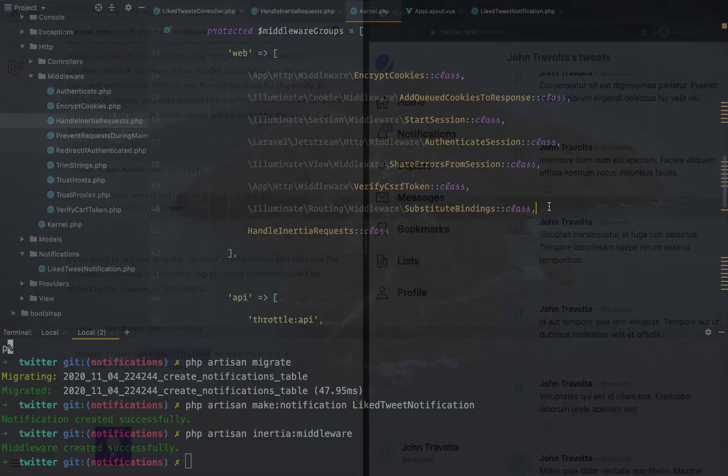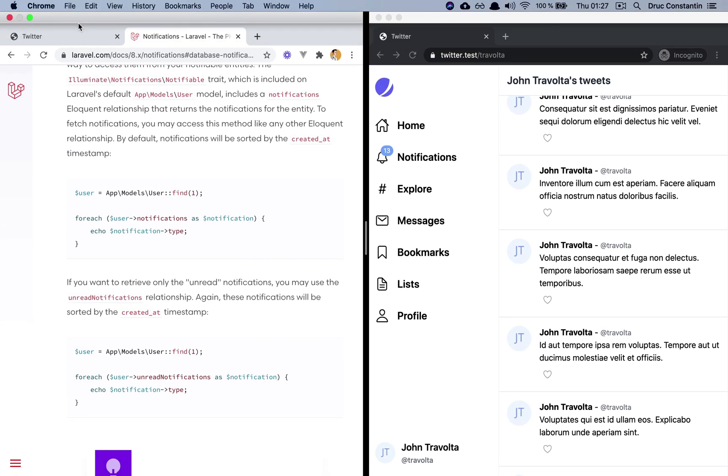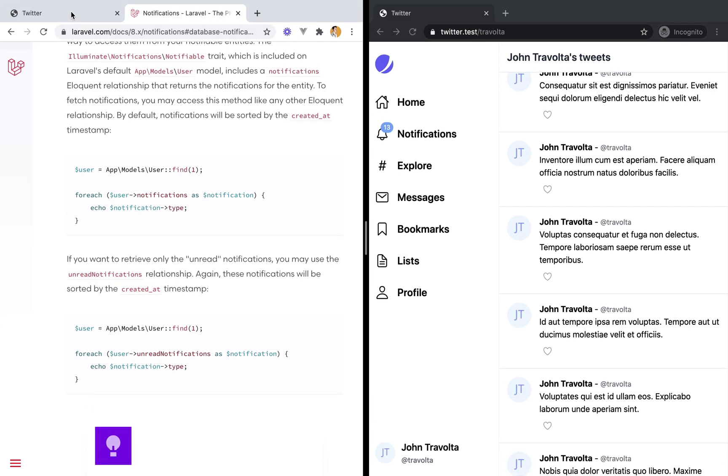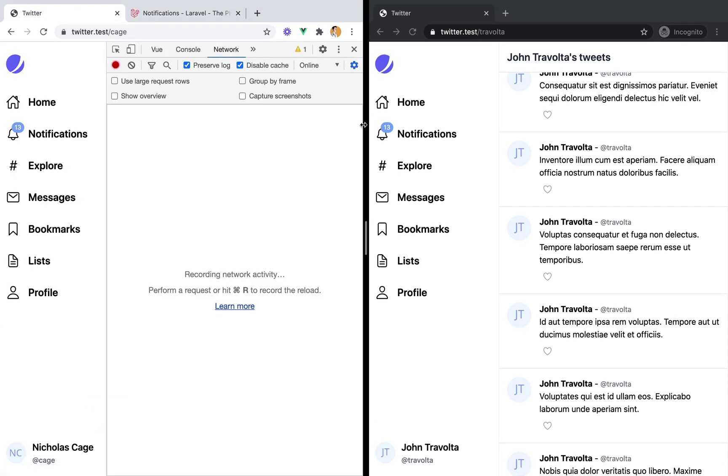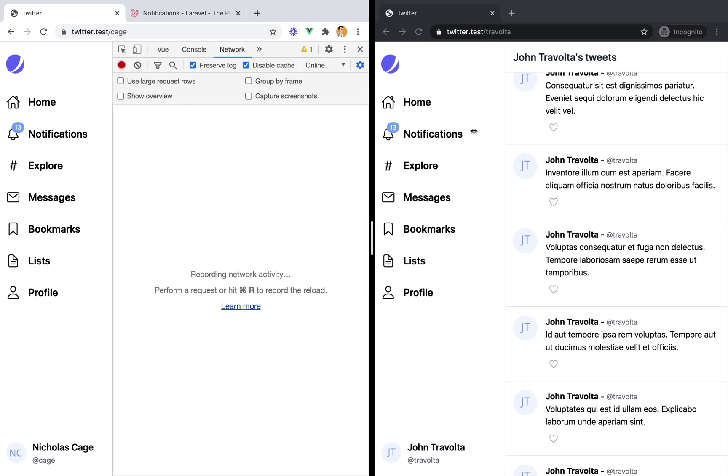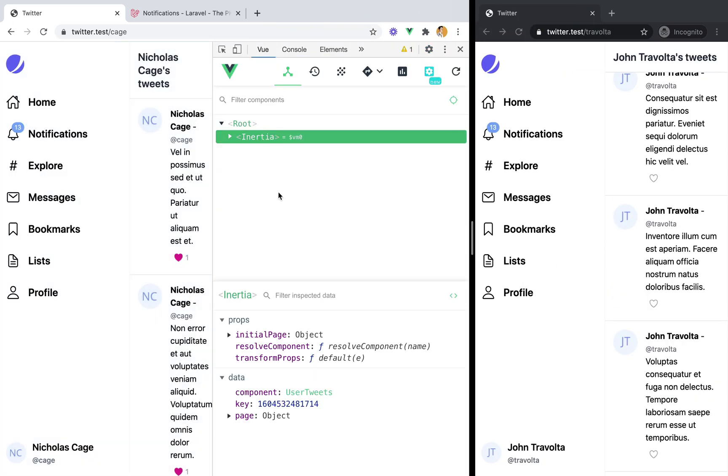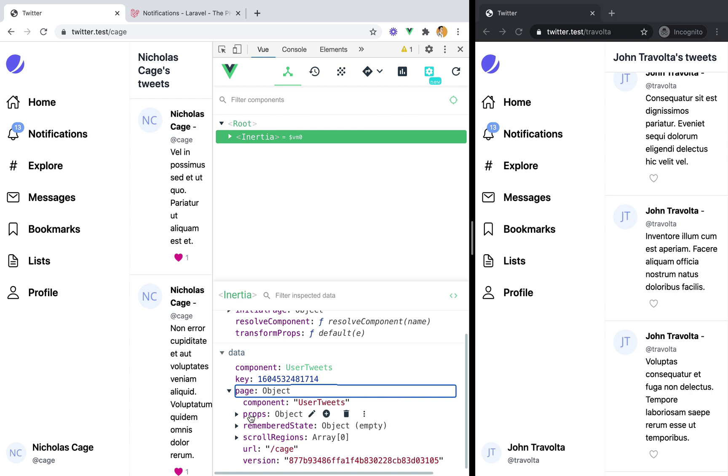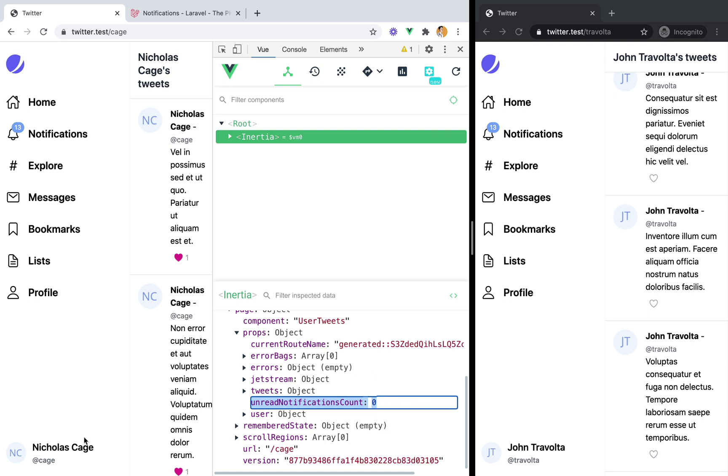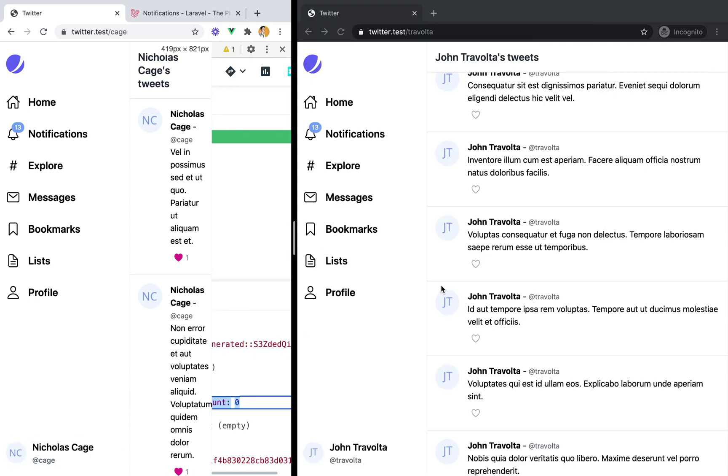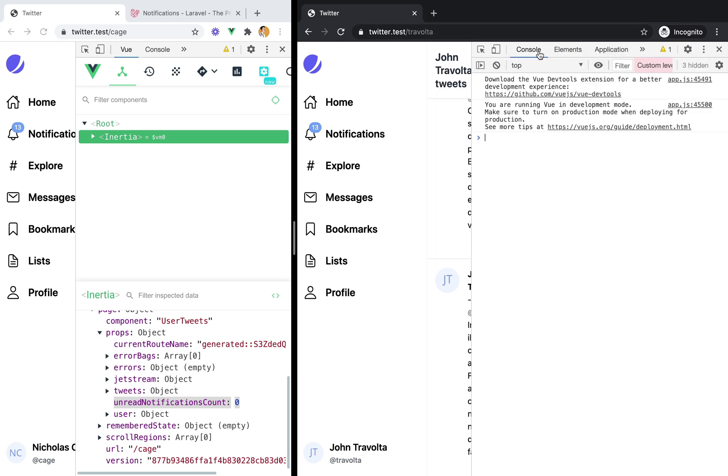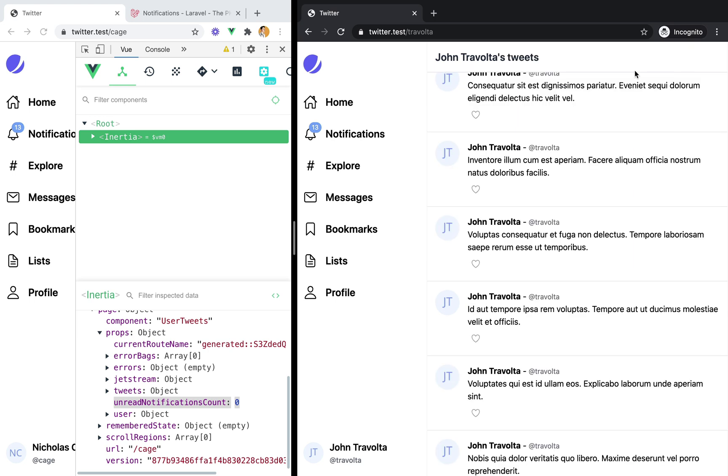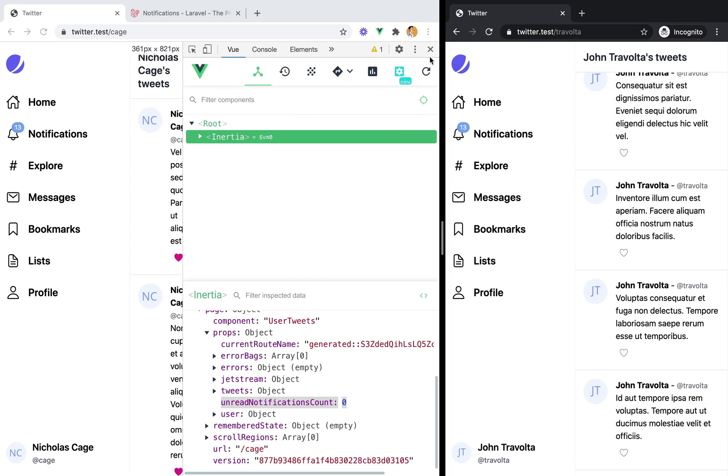And now if we go to our Twitter app here and open up the Vue dev tools, we can see that we indeed share the unread notifications count, which is zero for Nicholas, but it should be three for John here. But sadly, Vue dev tools don't work in incognito windows.